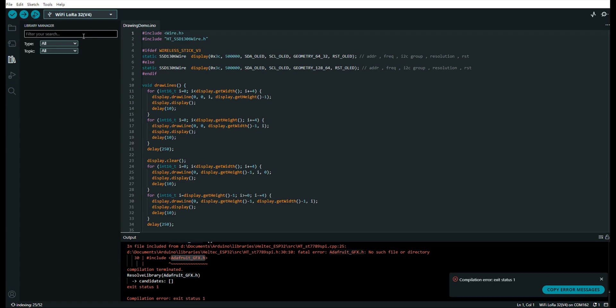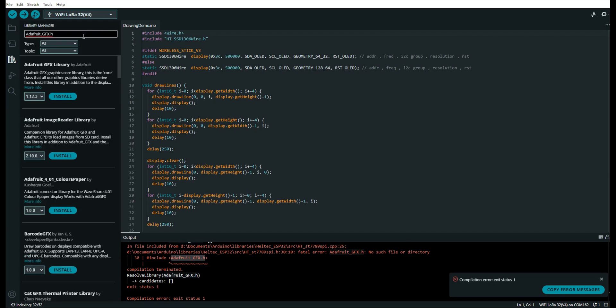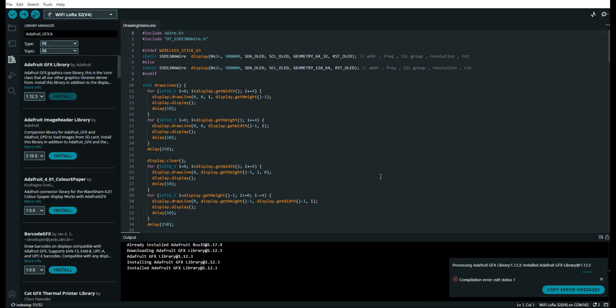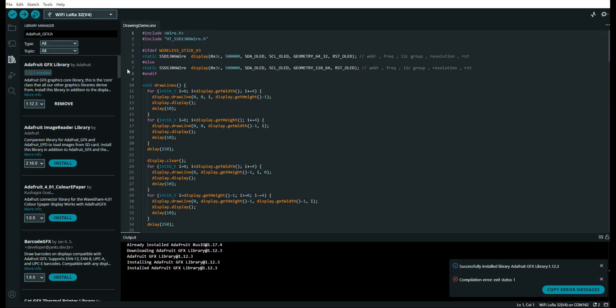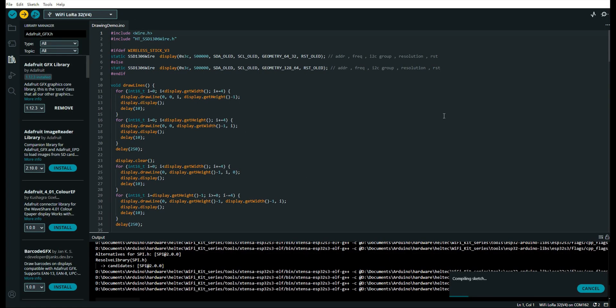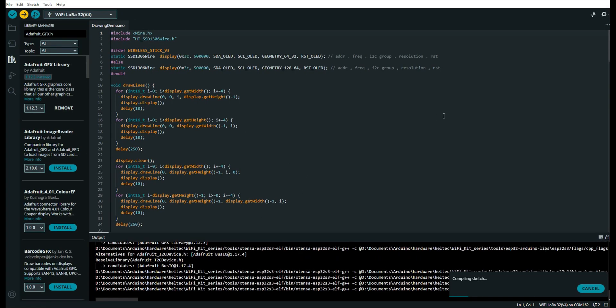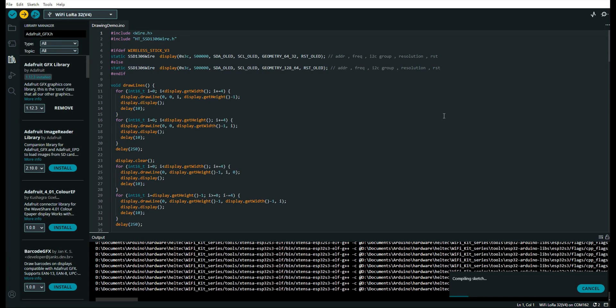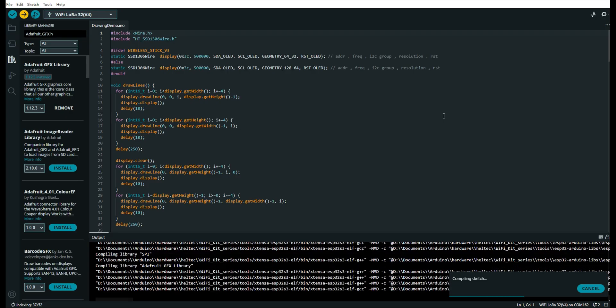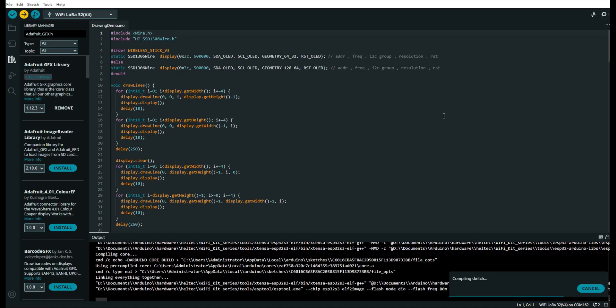Once the installation is finished, upload the example program again, the code should now be successfully flashed to your development board. The installation of the Haltech ESP32 development environment is now complete.